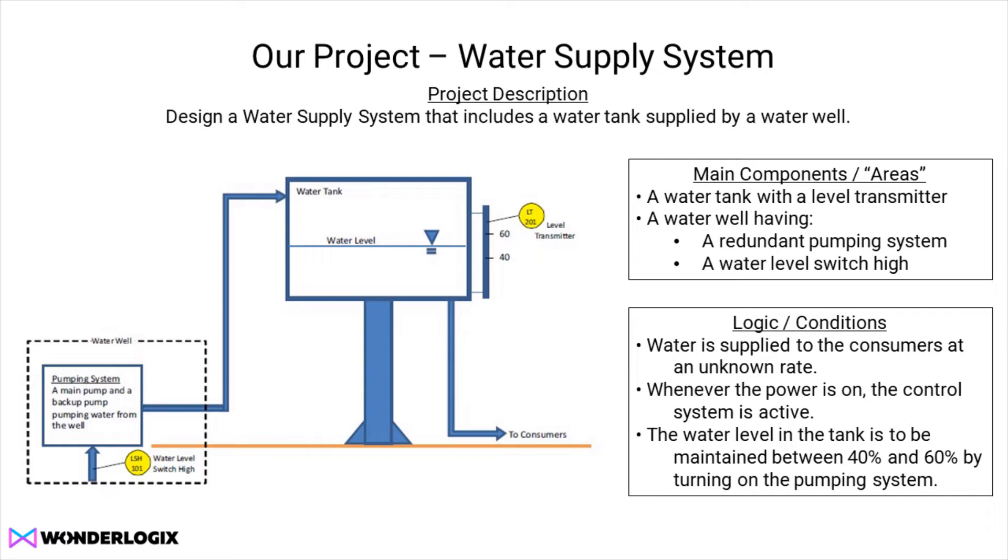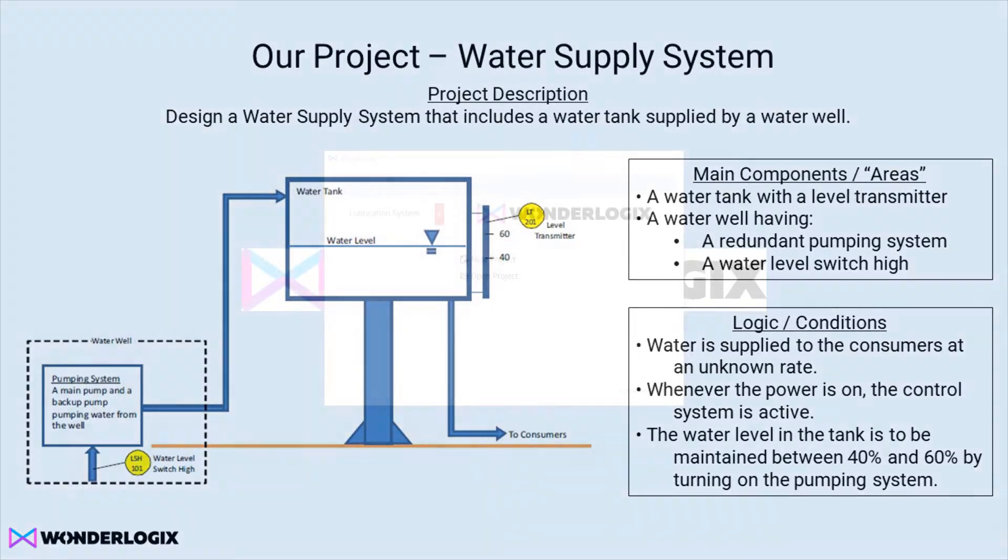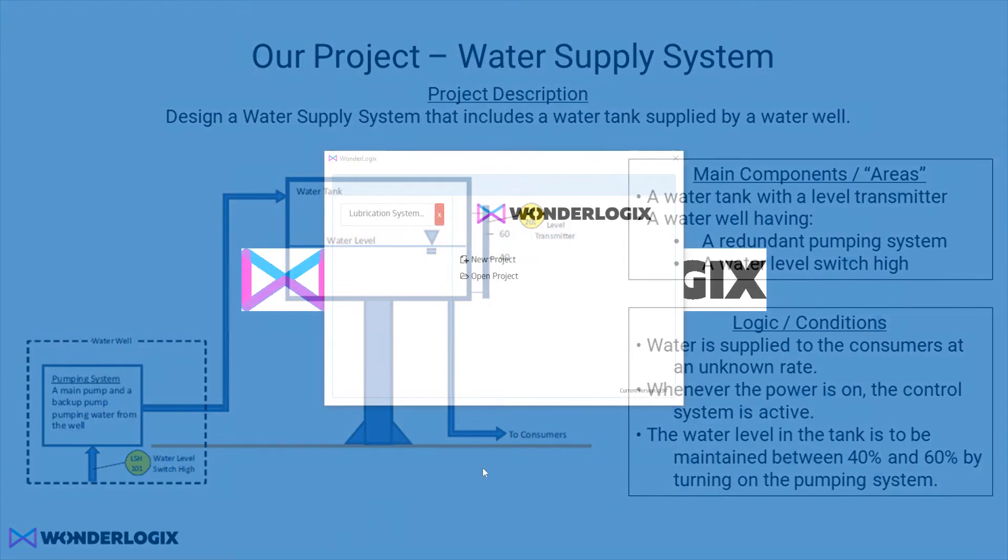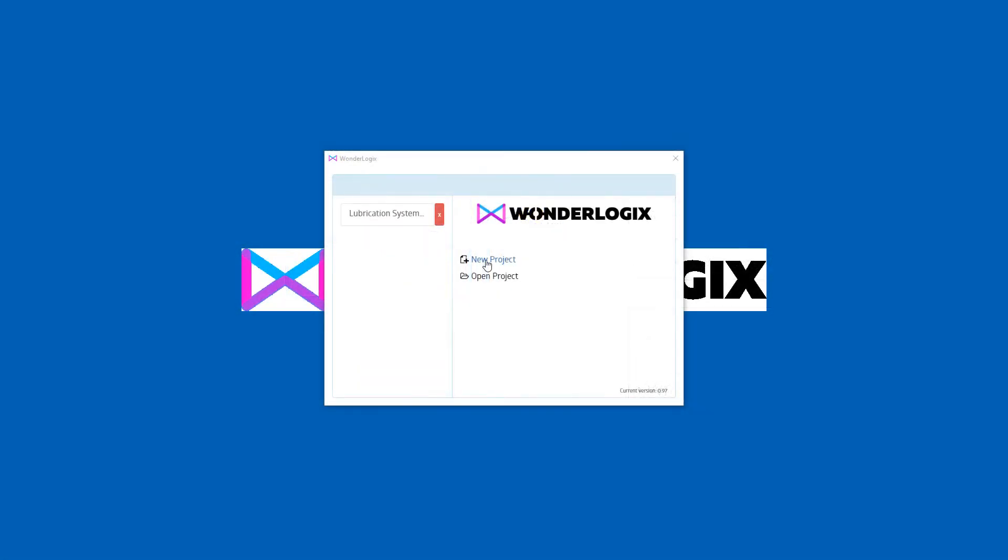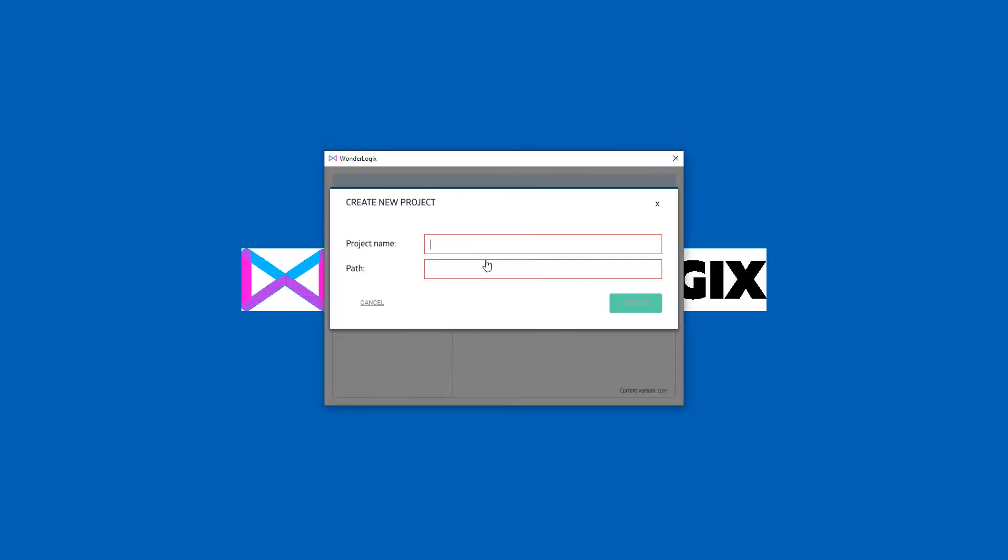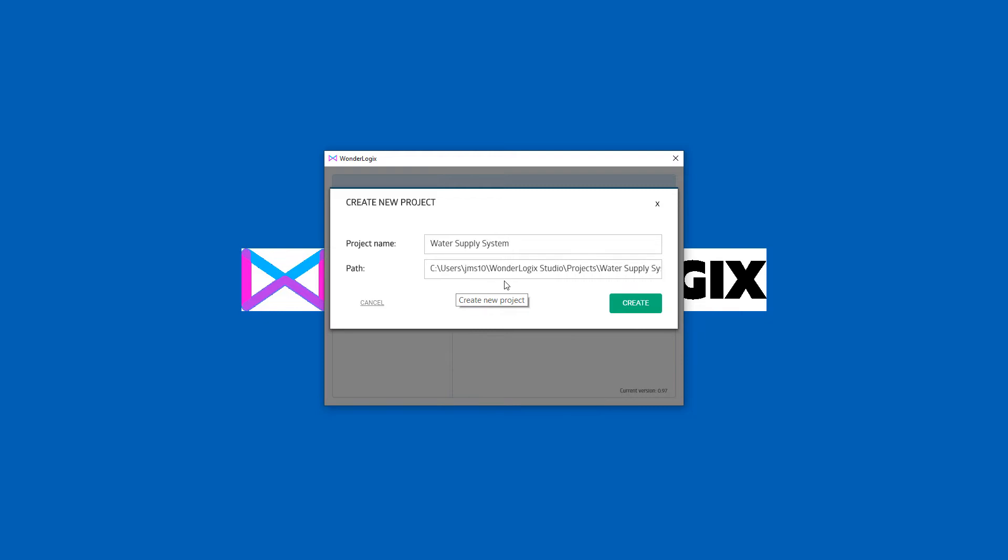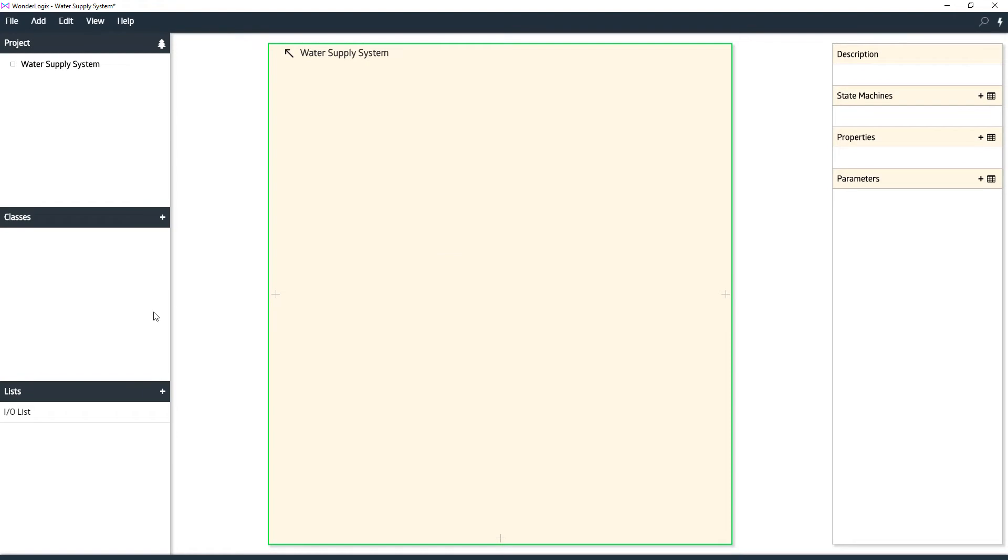Let's fire up WonderLogix. Remember, you can pause these videos and follow along as we go. We're going to open WonderLogix and start a new project. Call it the water supply system. We'll just leave the default path, which is always in your user folder under WonderLogix Studio projects, but you can change that to whatever you like.